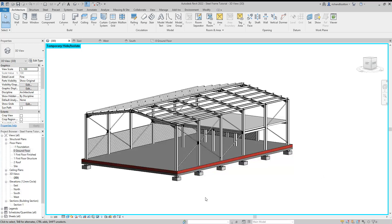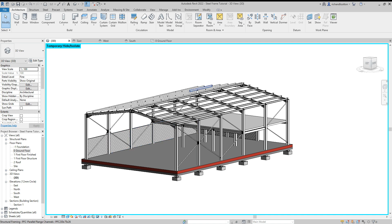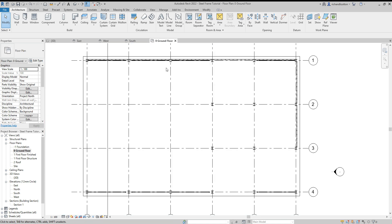In this video we're going to look at adding our external walls. I've done a few bits here. Now I'll show you on the ground floor.